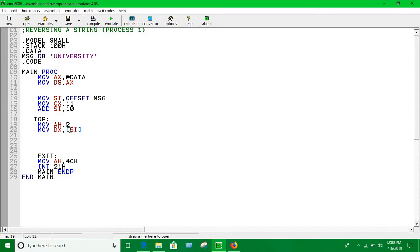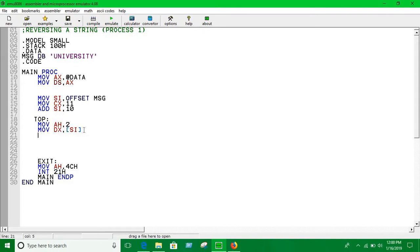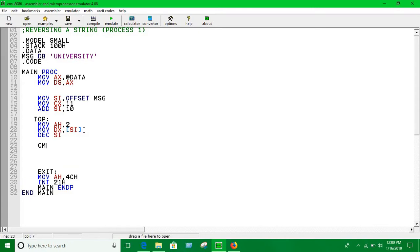If you use DL, it's going to show us an error. So each time it prints a character, you have to decrement the value of SI. So DEC SI, source index. Now we have to write a condition to exit the loop, otherwise it's going to run infinitely.